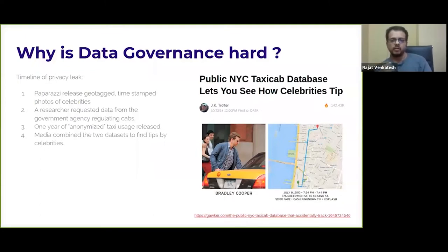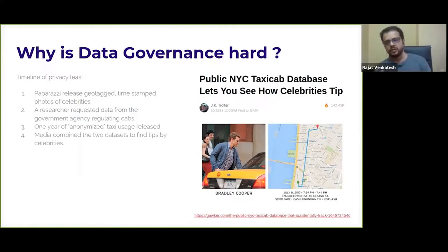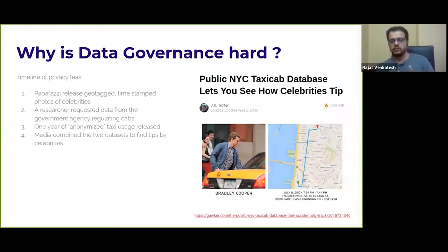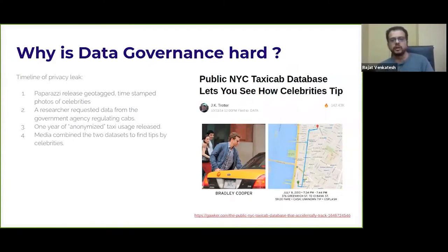This is an example of a link attack. There are multiple data governance failures here. First, there's too much data — or rather, the ability to link two datasets that weren't supposed to be linked. There was information that people shouldn't have had, so there wasn't good access control in place. And there was no way to monitor how these datasets were being used or what kinds of insights were being derived — whether the data was being used for the original request.